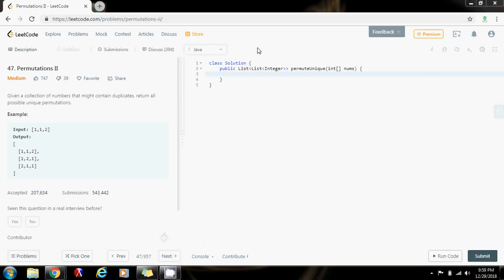Hello everybody, this is Amel and today I'm going to show you how to solve Permutations II. In the last video I showed you how to solve permutations, and the difference between this one and the last video is that in this case the input array might contain duplicates. So you want to avoid generating duplicate permutations.